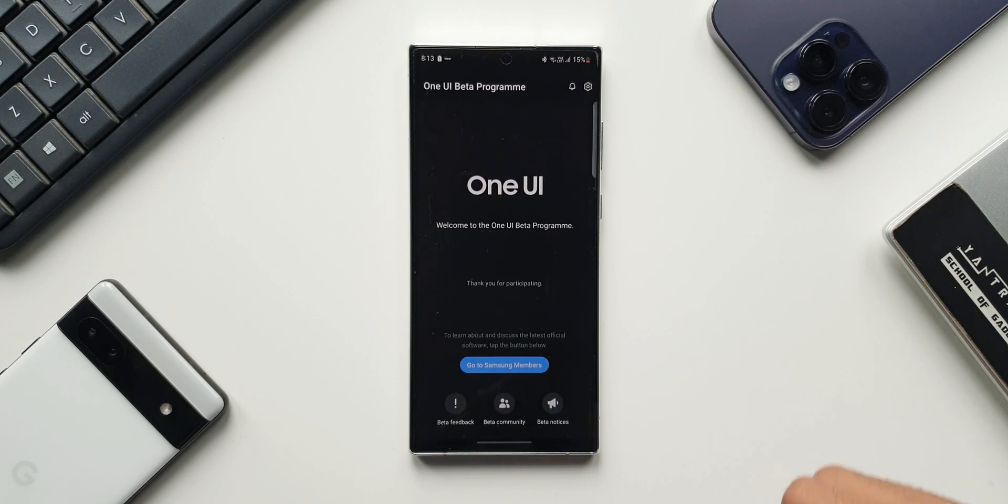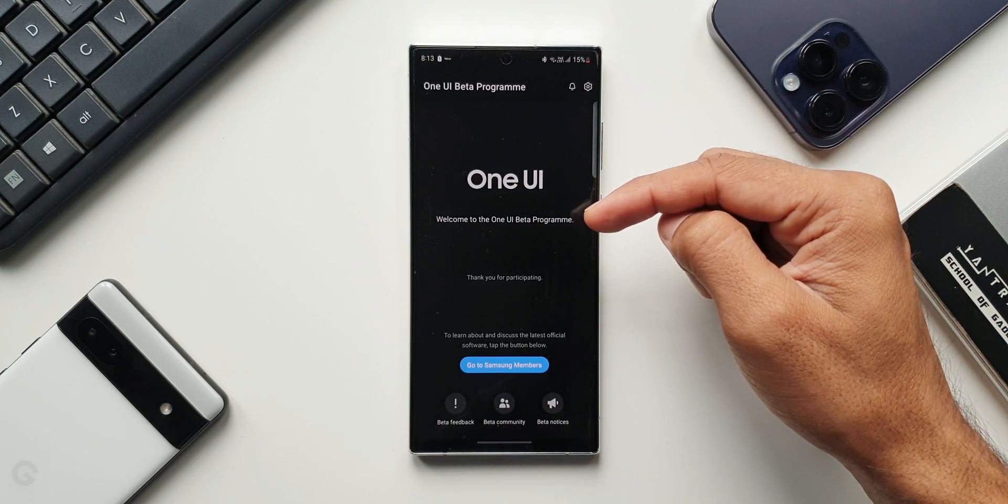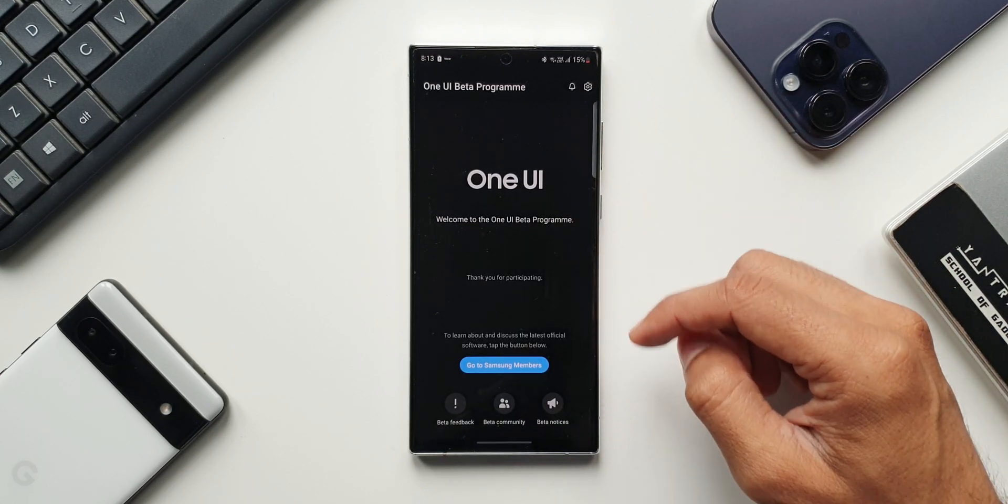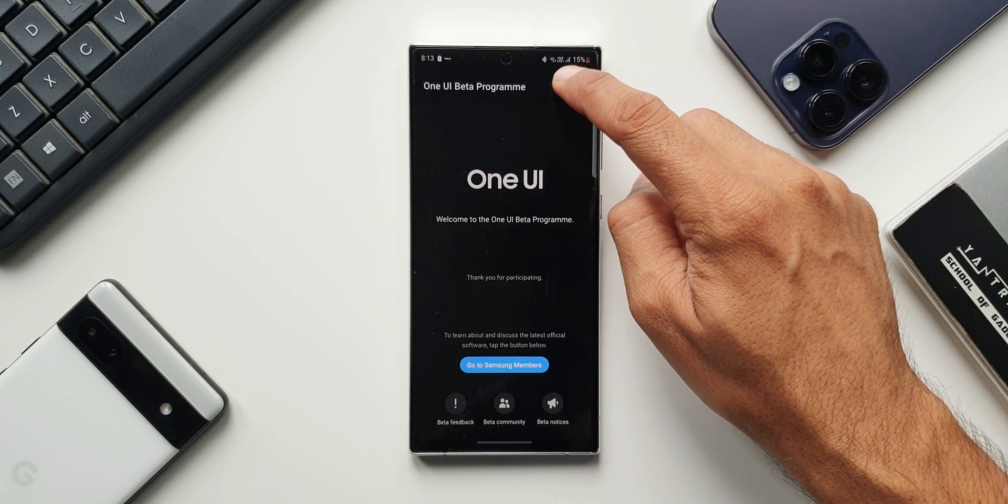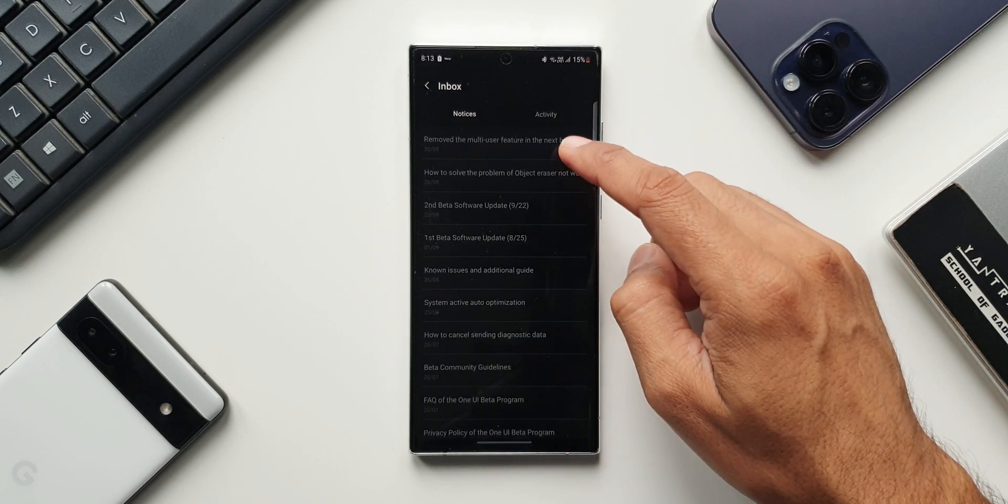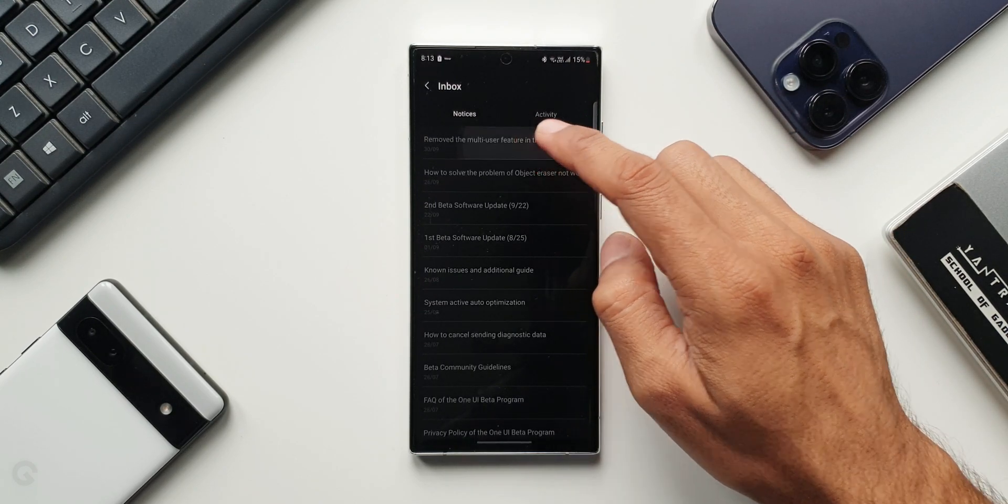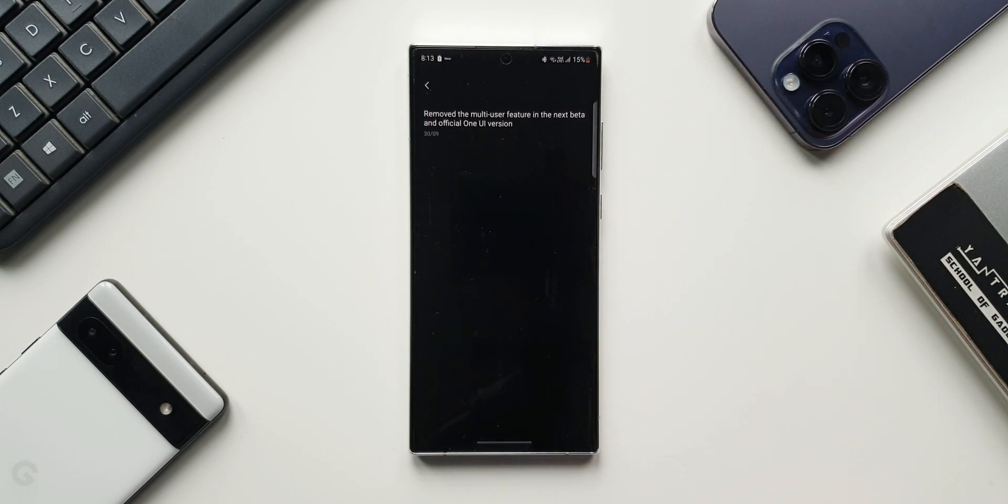As you can see we have got this beta feedback page if you are on the beta program. I'll tap on this notification icon here and you can see on 30th 9 I have received this notification. Let me just tap on this.